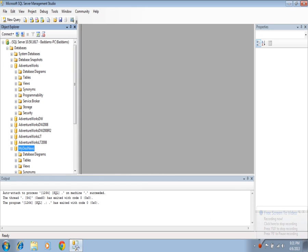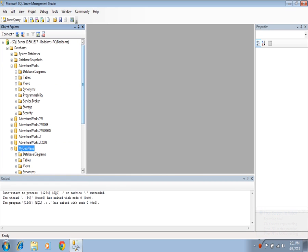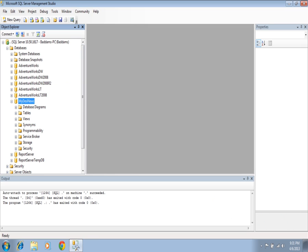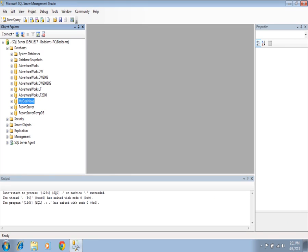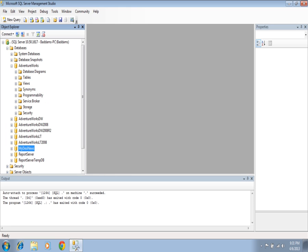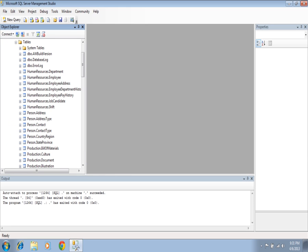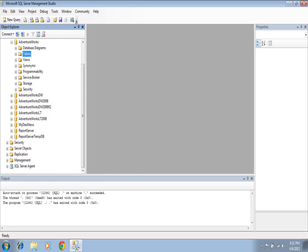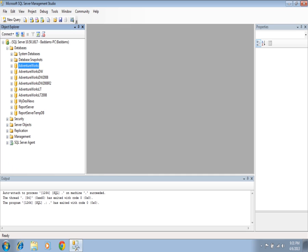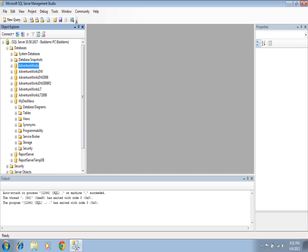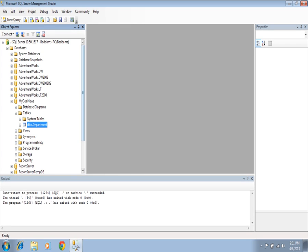Before going to work, let me give a description of how I am going to work. I have two databases: AdventureWorks and Mydaysnews. In AdventureWorks, I have one table — HumanResources.Department. I made a copy of the same table in the Mydaysnews database, called Department.